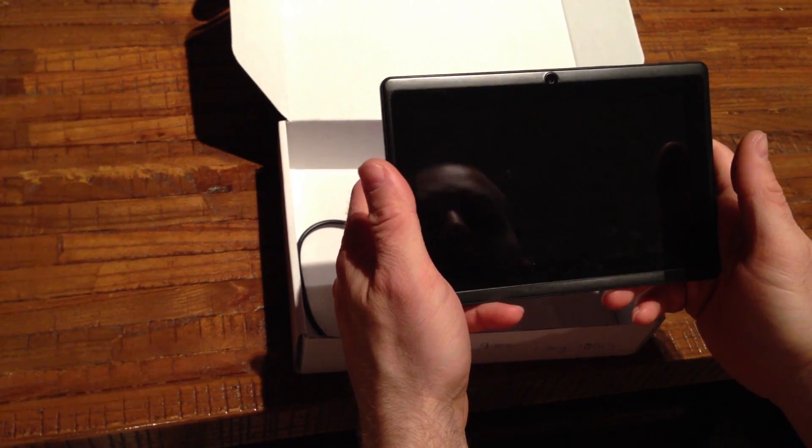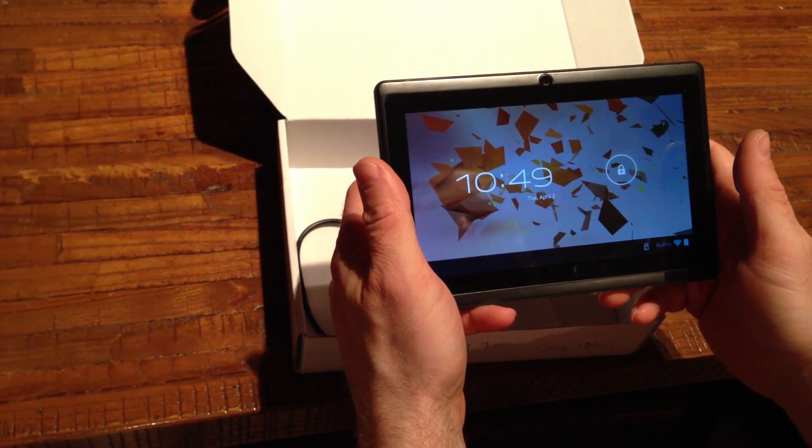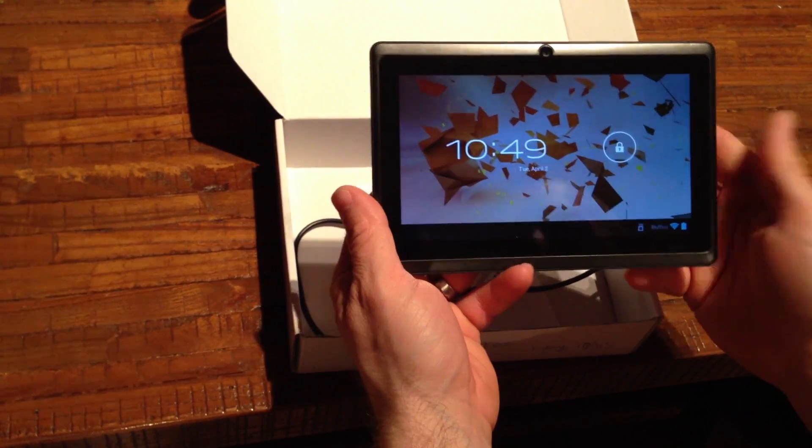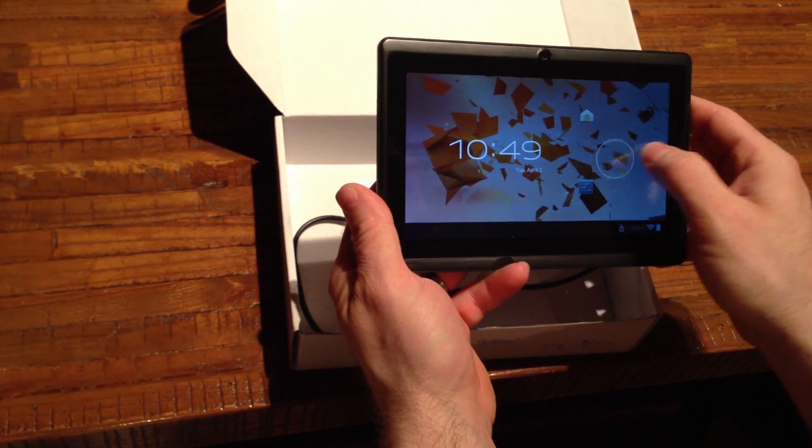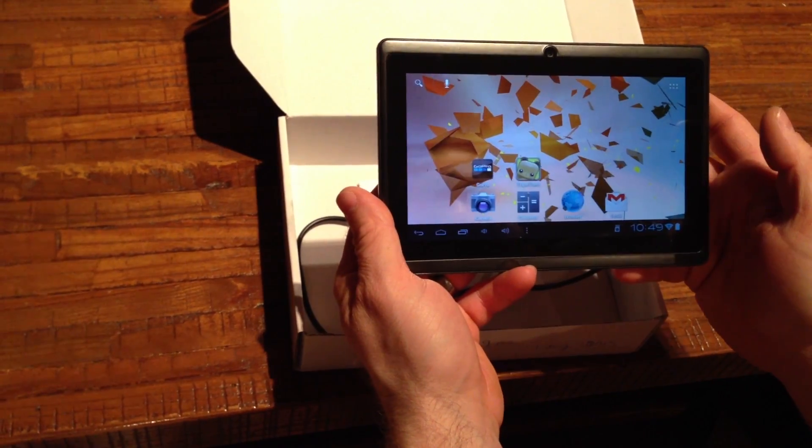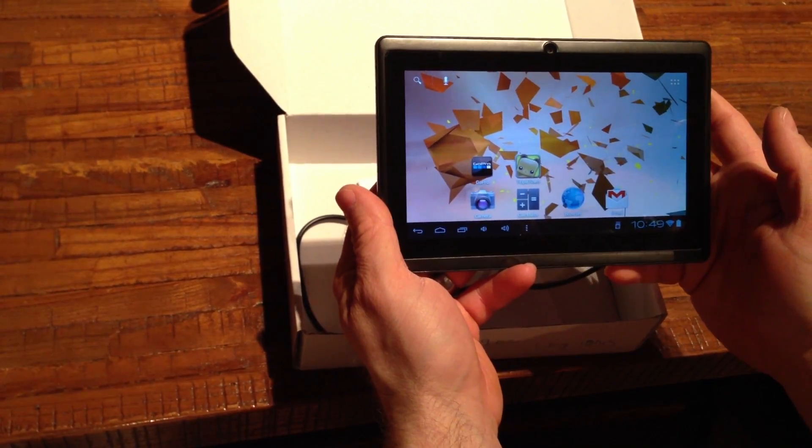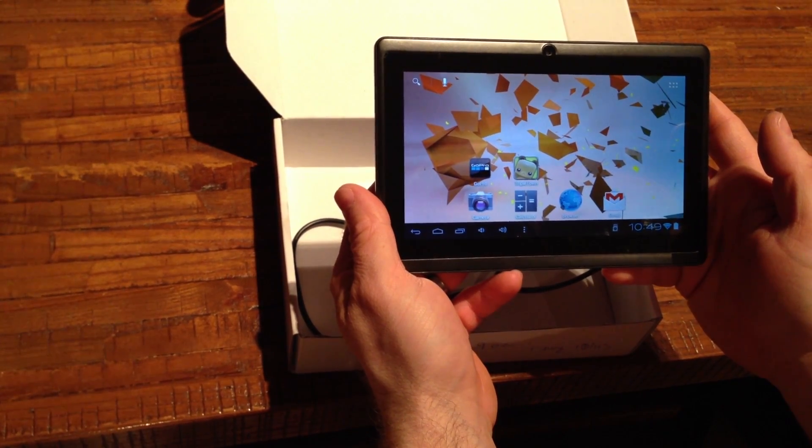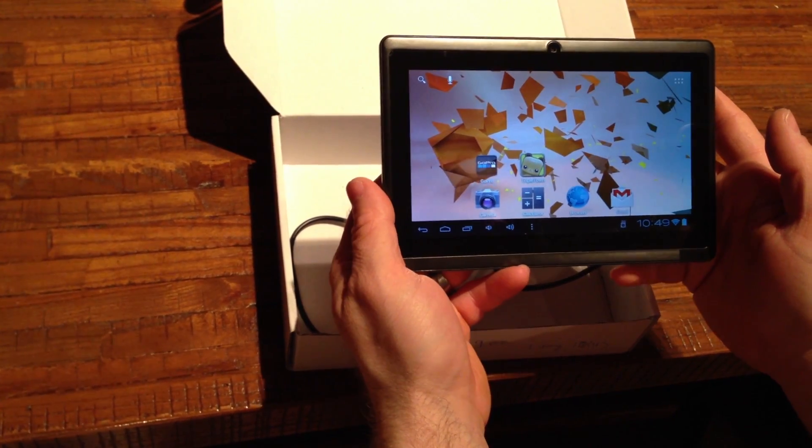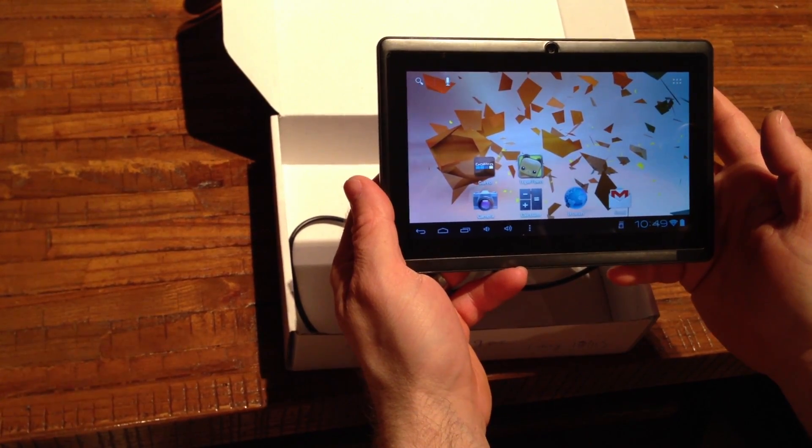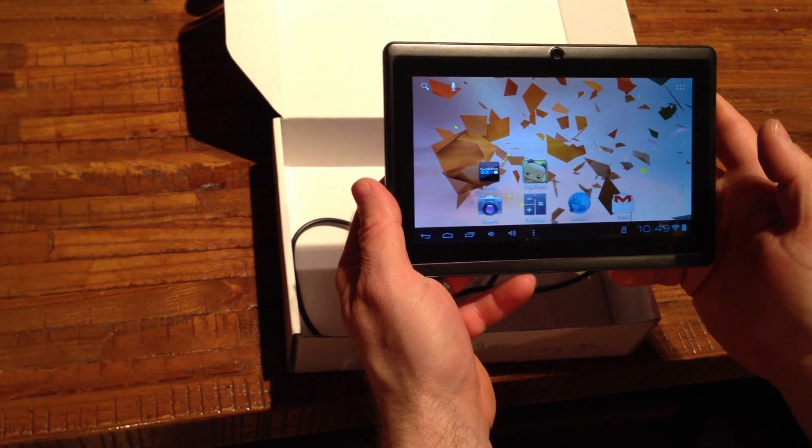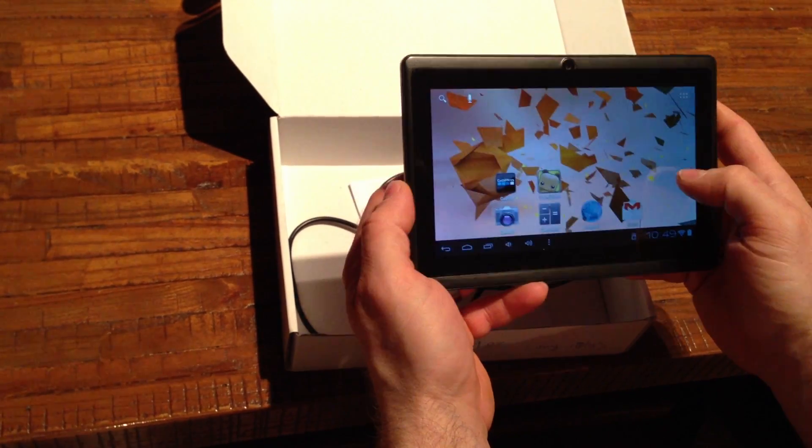Boot time is like 45 seconds. Here's the standard splash screen, this is running Android 4.0. This does include Adobe Flash, so you can browse Flash pages.